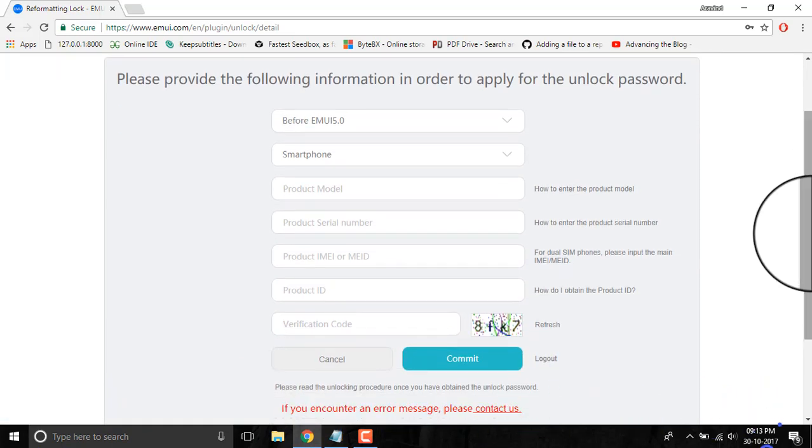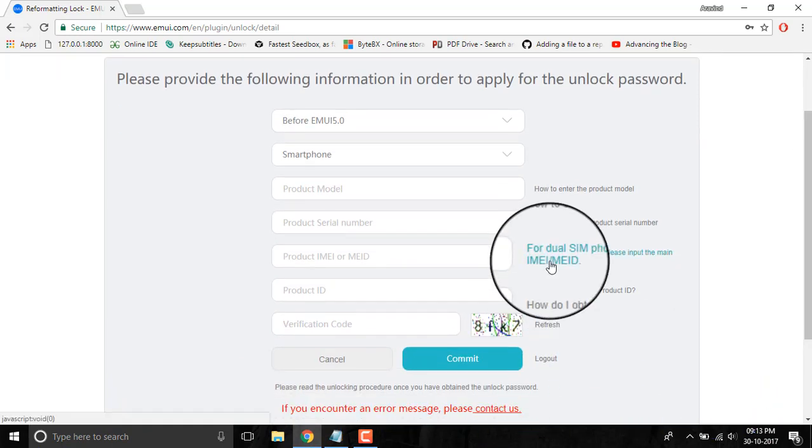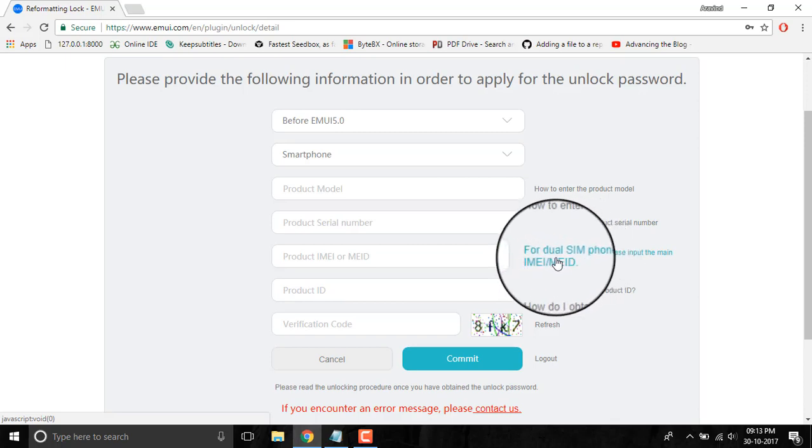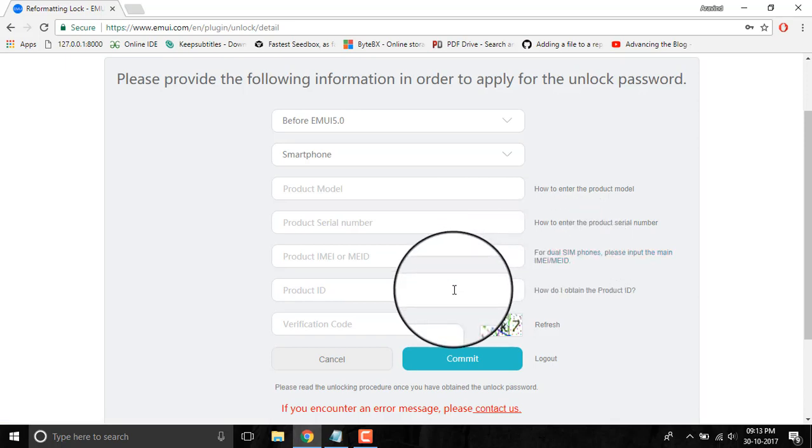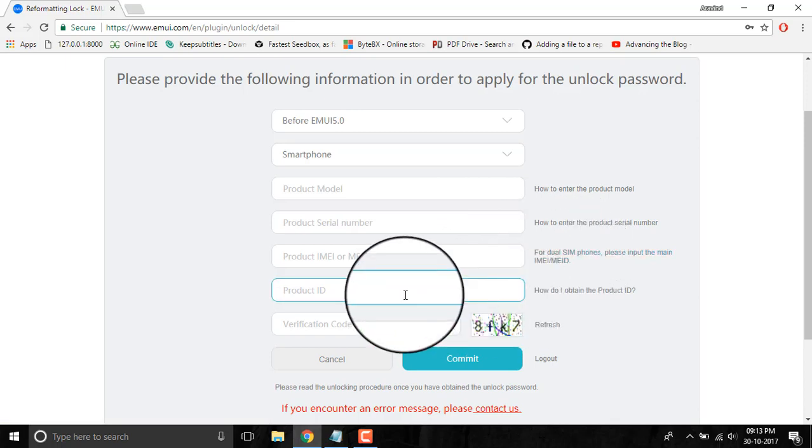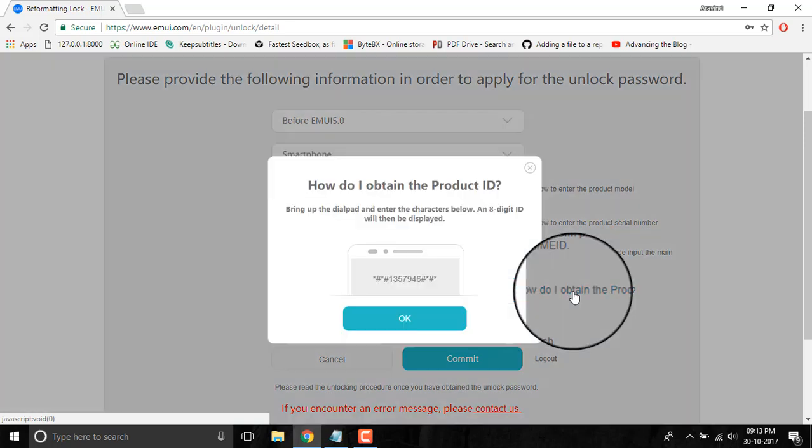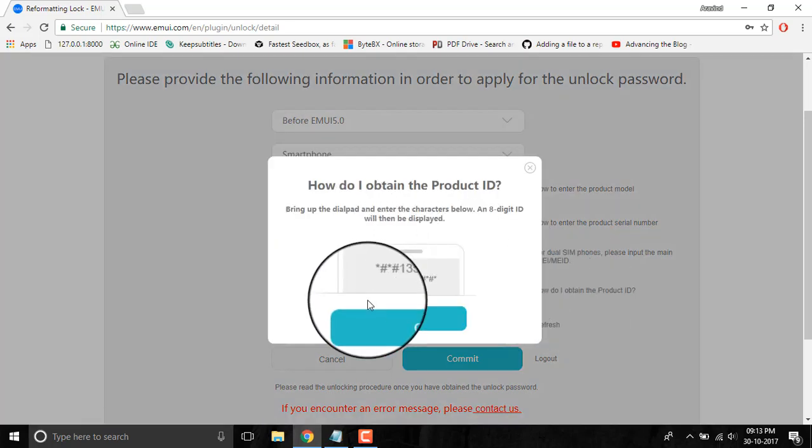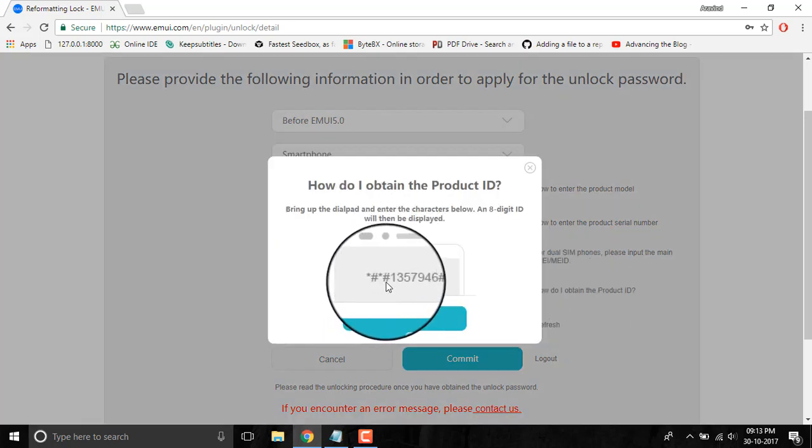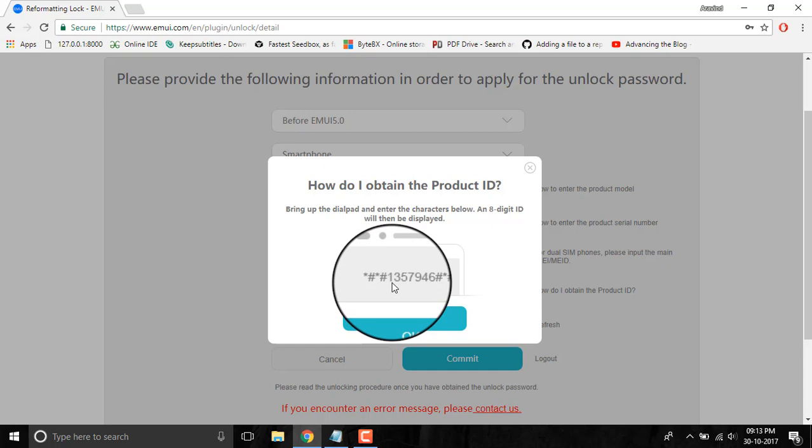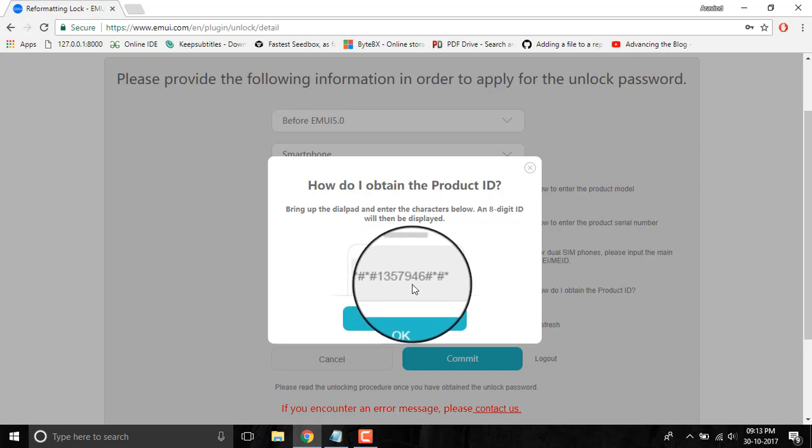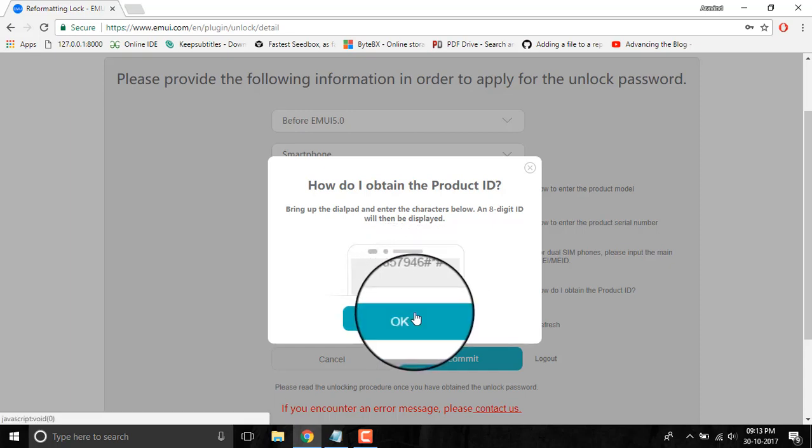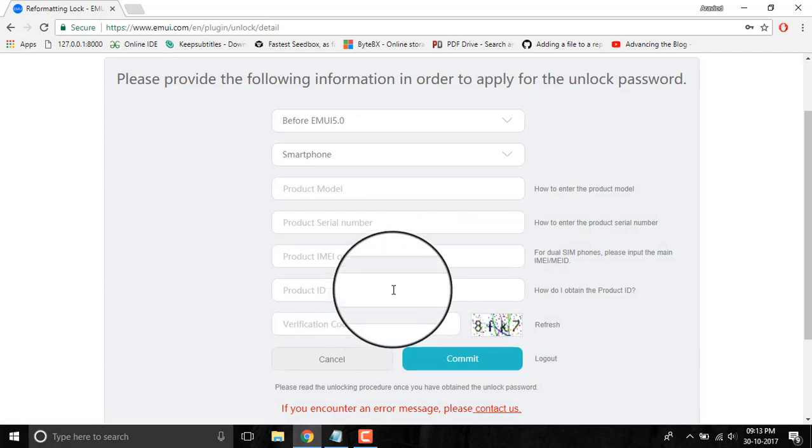The next field is the Product ID. To input the Product ID, you have to dial this number: *#*#1357946#*#*. There will be a pop-up displaying the Product ID.